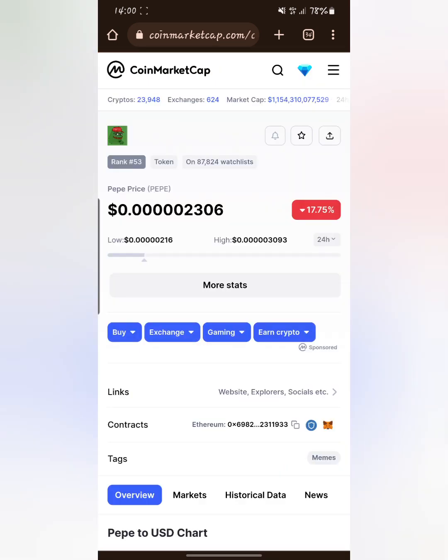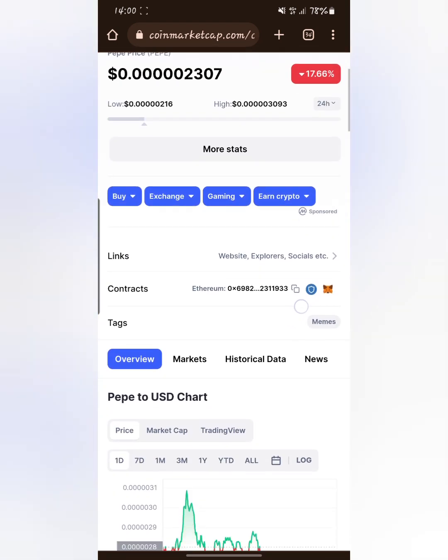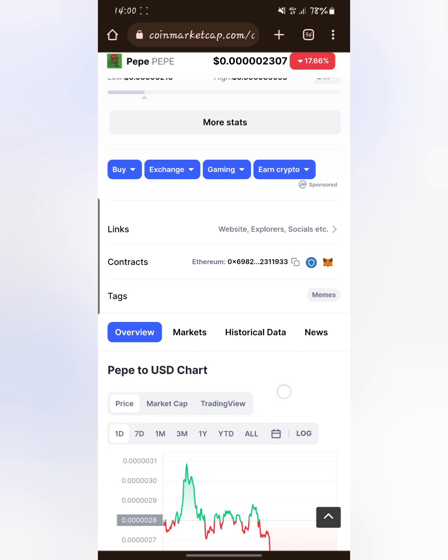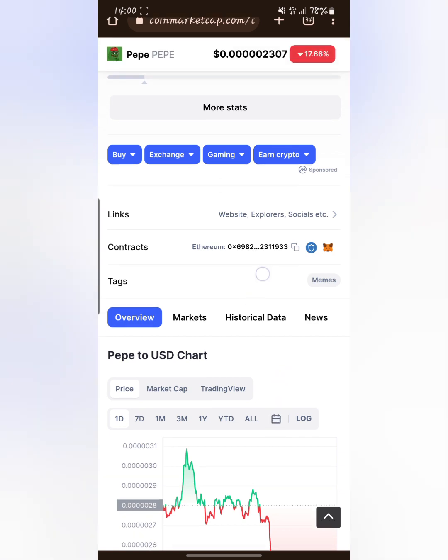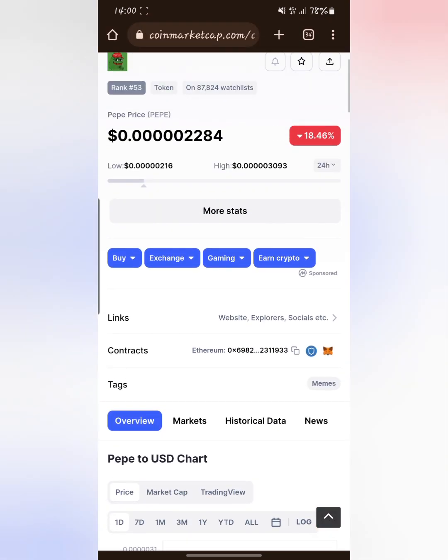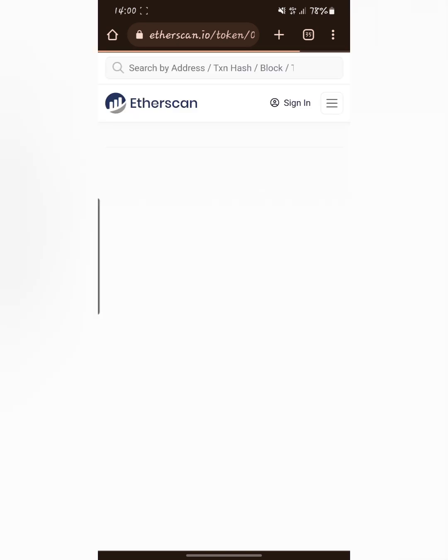After tapping on Pepe, scroll down. You will see contracts here with links. From links we have contracts, and you have tags. Tap on that and allow the page to load.